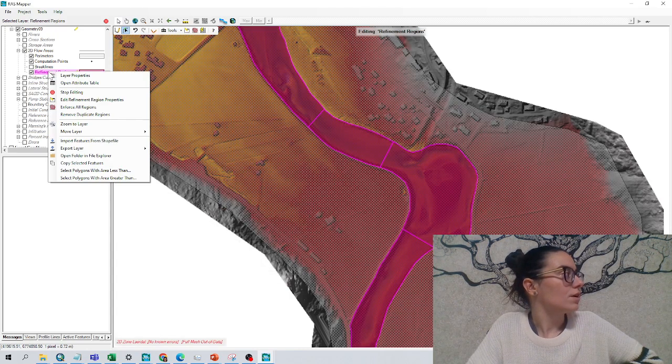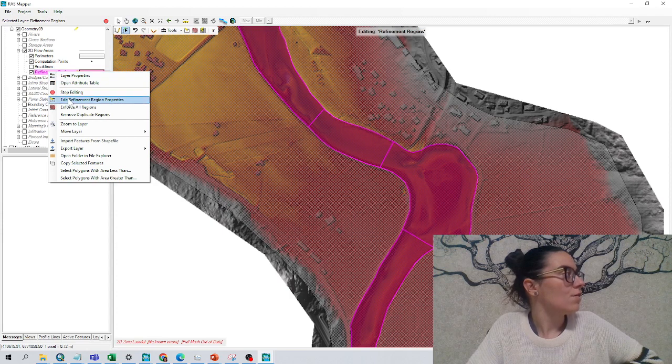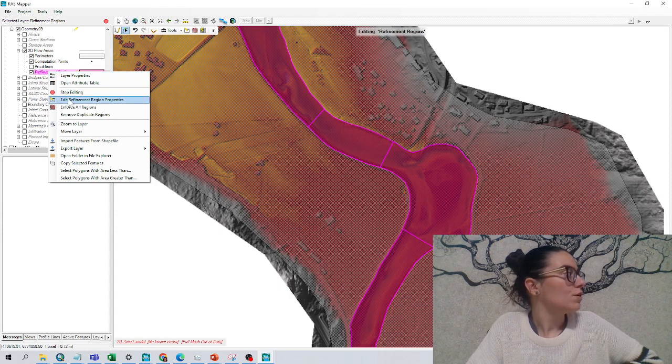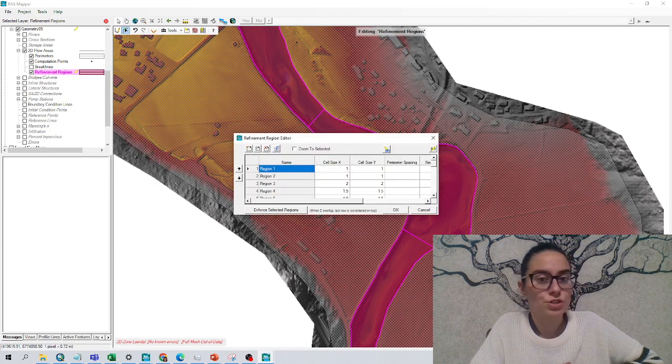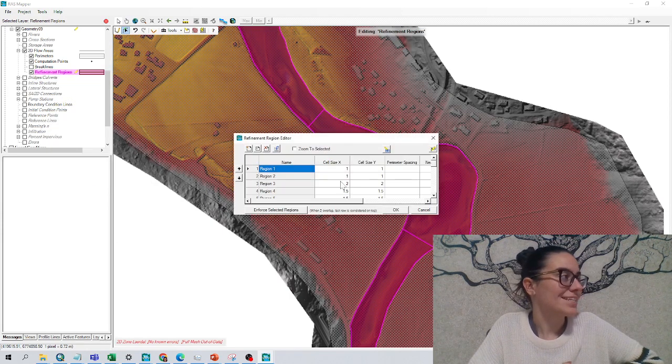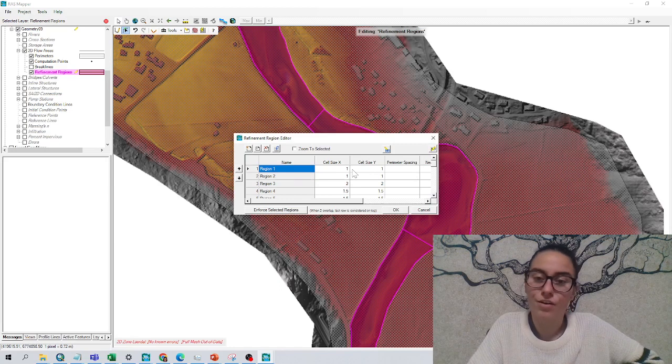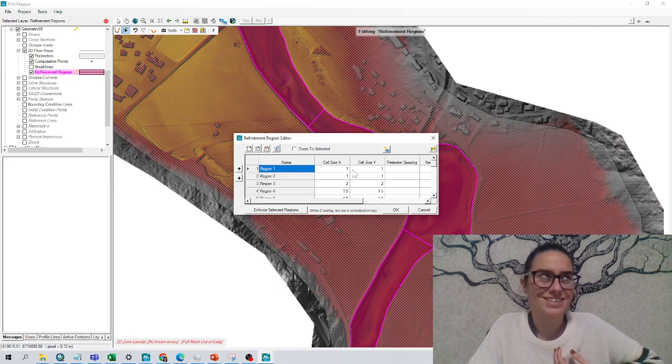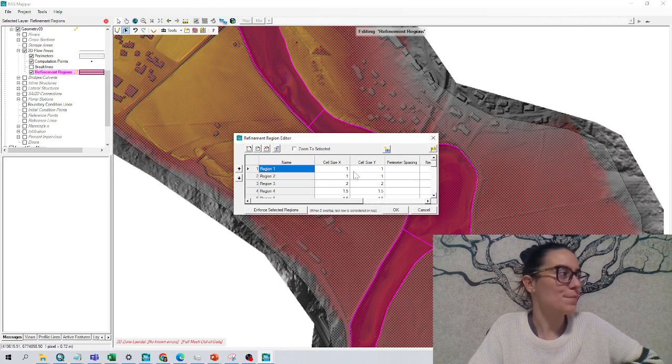So if I check it now, in the edit regions property, I can see that it has caught up my numbers.